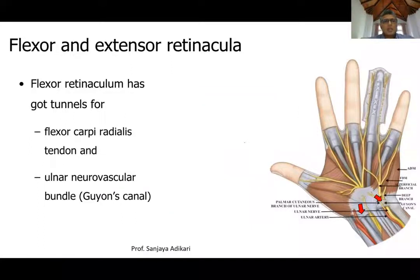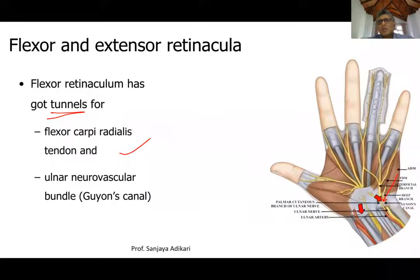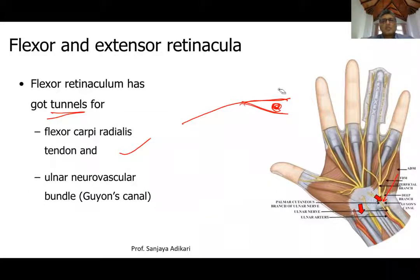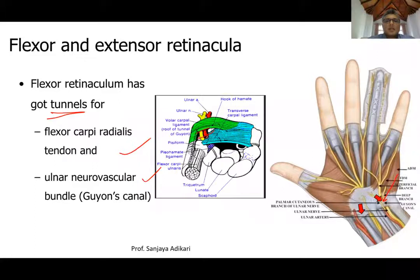There are two tunnels formed within the flexor retinaculum. The first is a tunnel for flexor carpi radialis. The second, more important one is Guyon's canal, also called the ulnar tunnel. Through Guyon's canal pass the ulnar nerve and the ulnar artery. The roof is formed by the palmar carpal ligament, and the floor by the flexor retinaculum together with other ligaments including the pisohamate ligament.